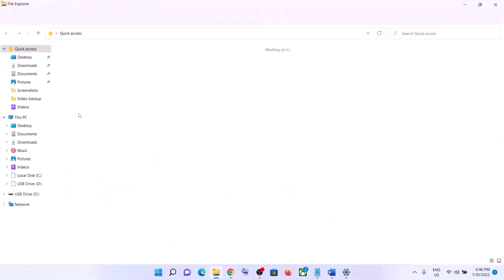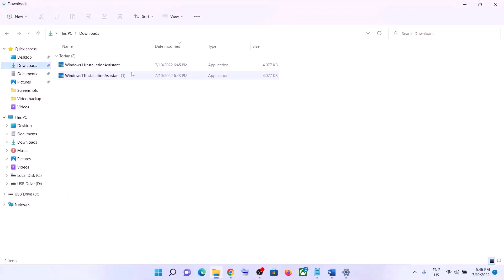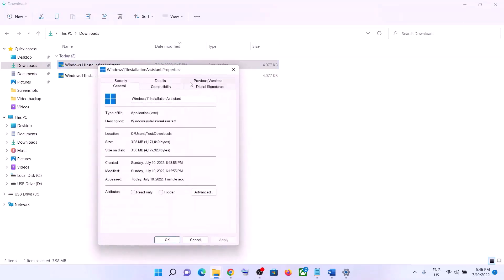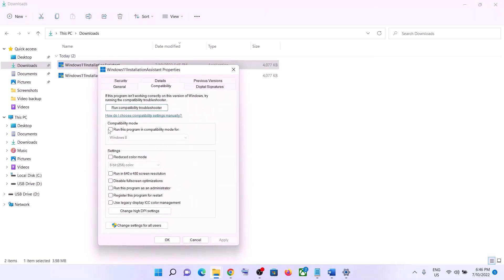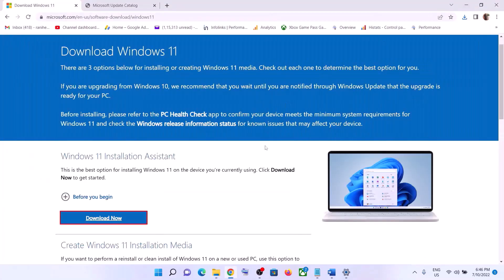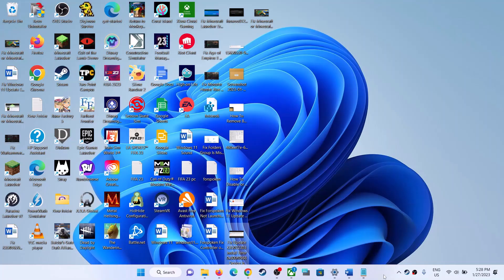If the Windows 11 Installation Assistant is not opening, go to the download location in Downloads and right-click on the Windows 11 Installation Assistant. Select Properties, go to the Compatibility tab, and check the box that says Run this program in compatibility mode for. Select Windows 7 from the list, click Apply, click OK, then double-click to open and update your Windows 11.